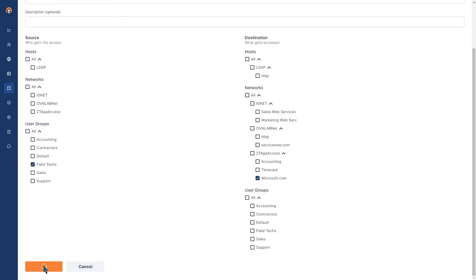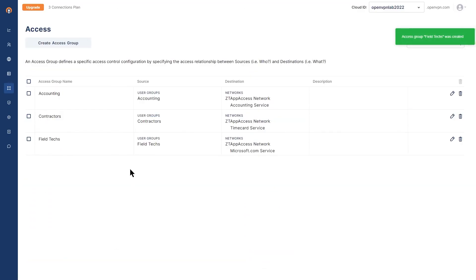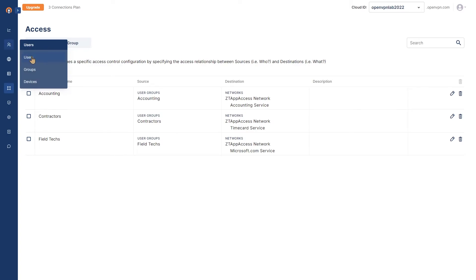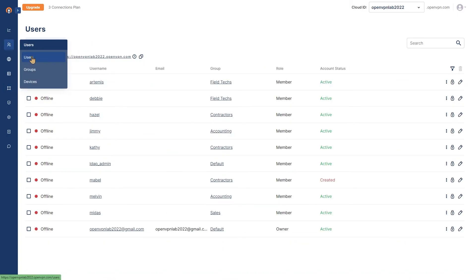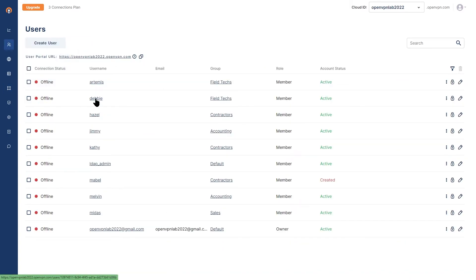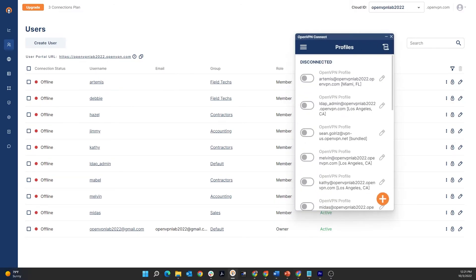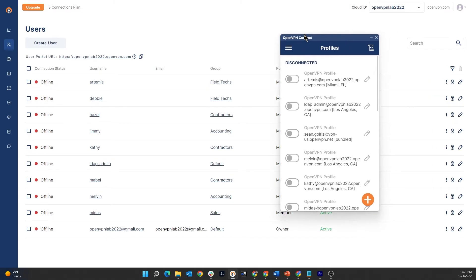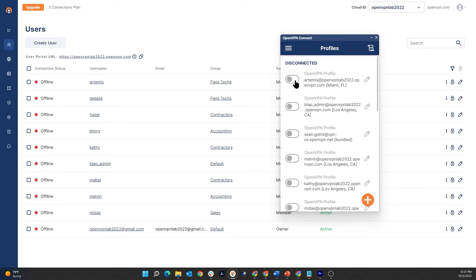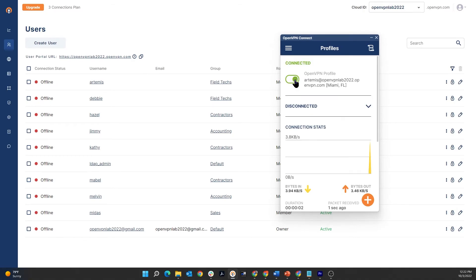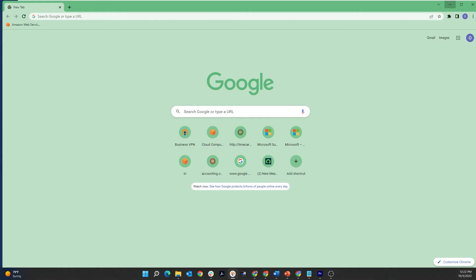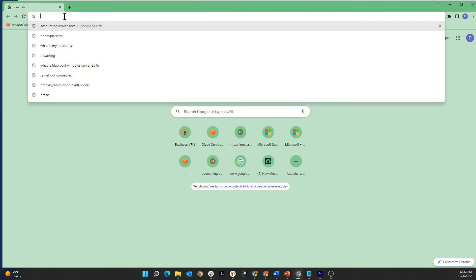Now, let's go back to users and see who is a field tech. Artemis and Debbie, they're both field techs. I'm going to choose one of the profiles - Artemis is here. I'm going to choose Artemis's profile, bring up the connect app, and go ahead, toggle the switch to connect. Okay, we are connected with Artemis's profile. I'm going to bring another tab for the browser and let's test the connection.